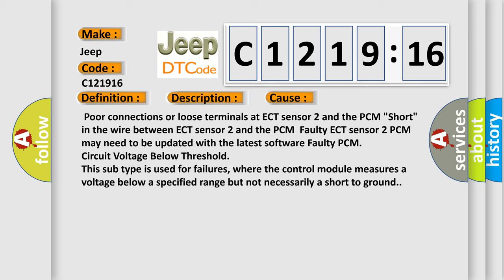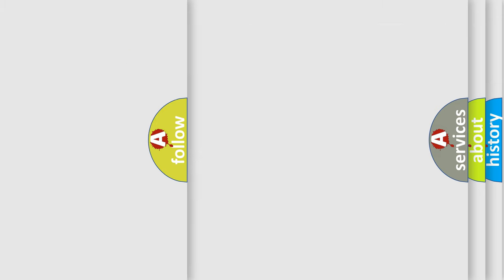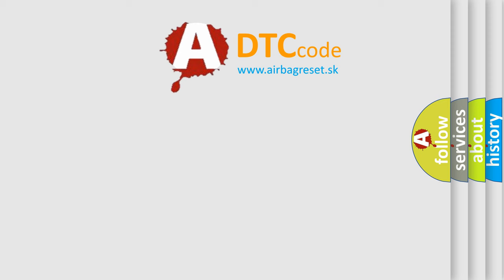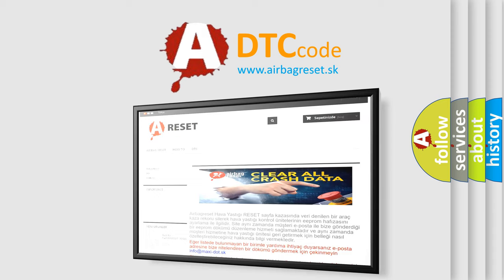Faulty PCM circuit voltage below threshold. This subtype is used for failures where the control module measures a voltage below a specified range but not necessarily a short to ground.